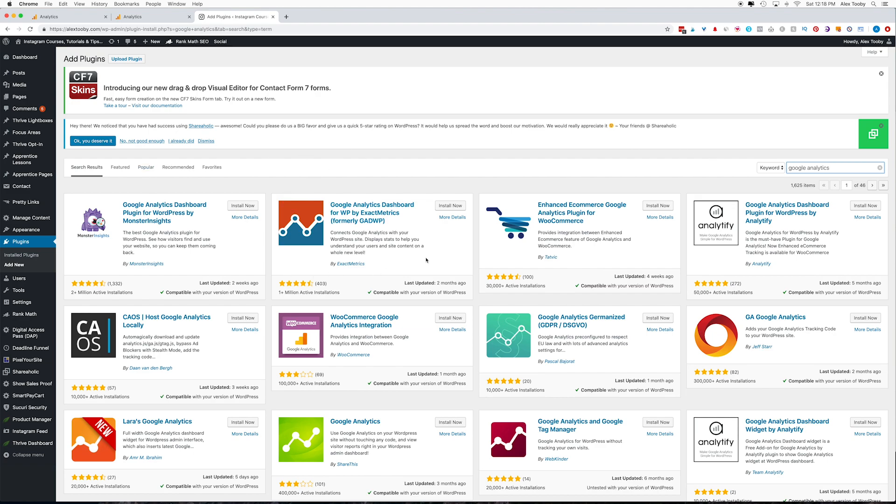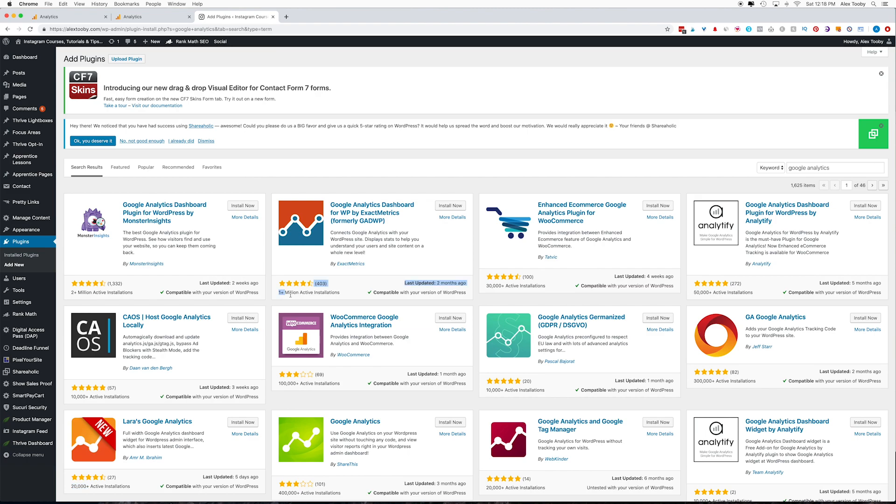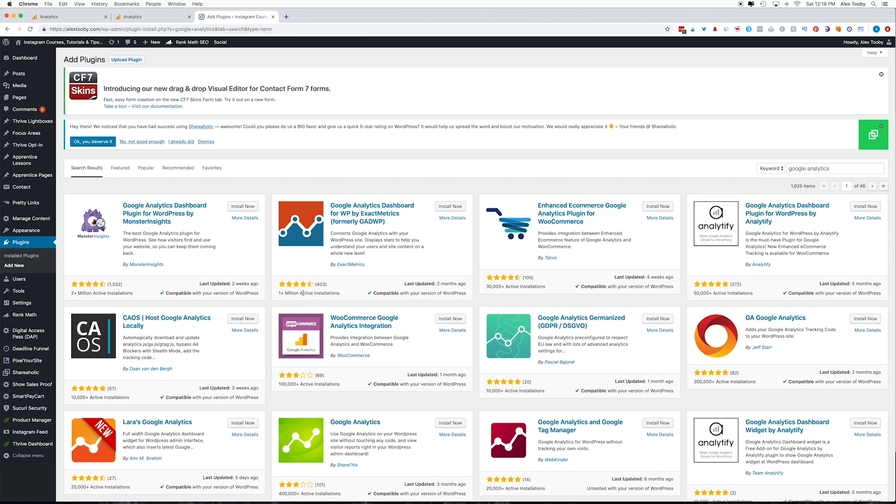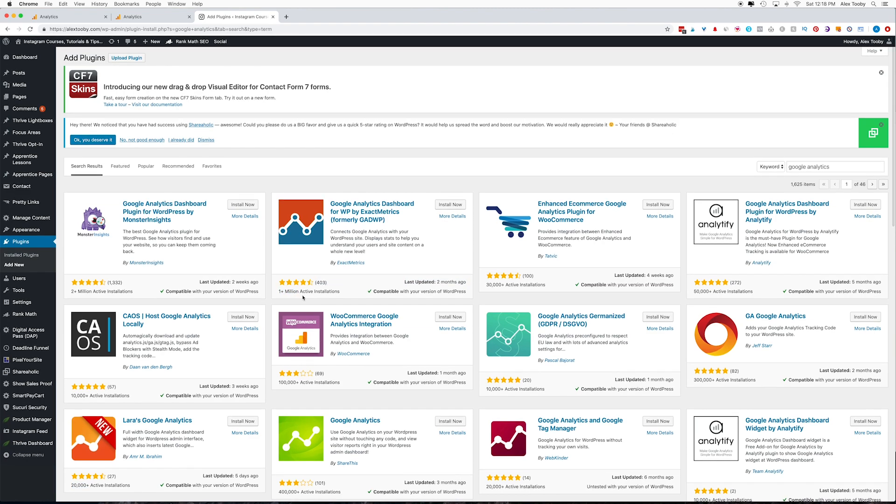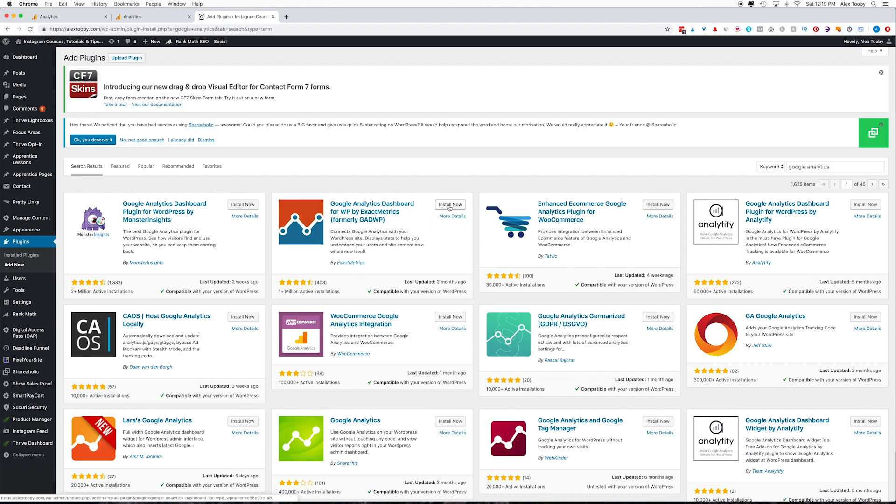So the one we're going to use today is this one. However, there are many others that could work for you. One tip I can give you is that if there's a lot of plugins to choose from, I like to look at the reviews and how many active installations a plugin has. So for example, this one over here only has 20,000 compared to this 1 million. So oftentimes you're going to trust the one with the most active installations. So this one's actually outranking the one that we're going to use today, but it's more than just Google Analytics. So I don't think that it's necessary.